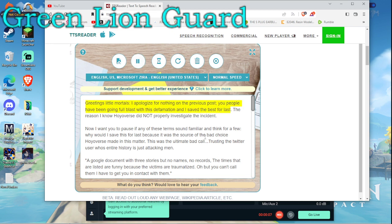Greetings little mortals. I apologize for nothing on the previous post. You people have been going full blast with this defamation and I saved the best for last.